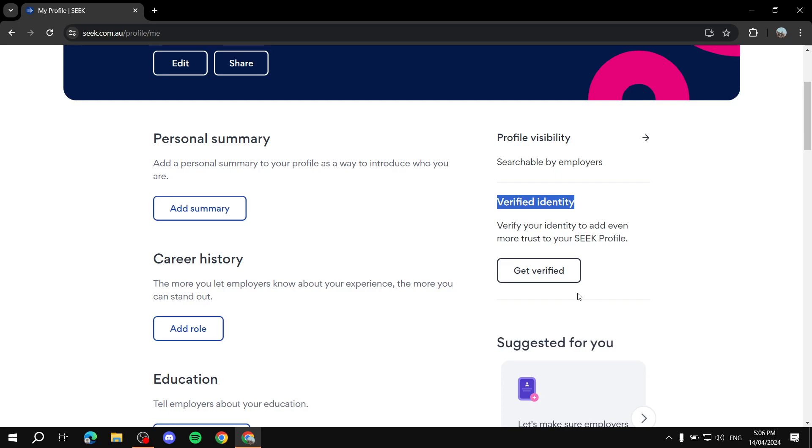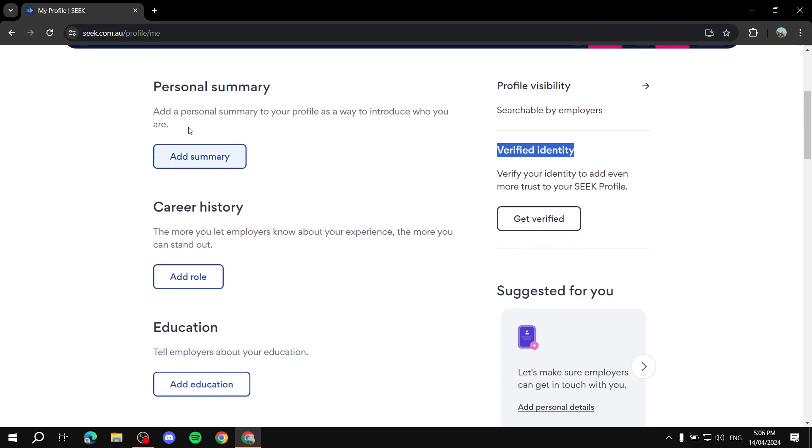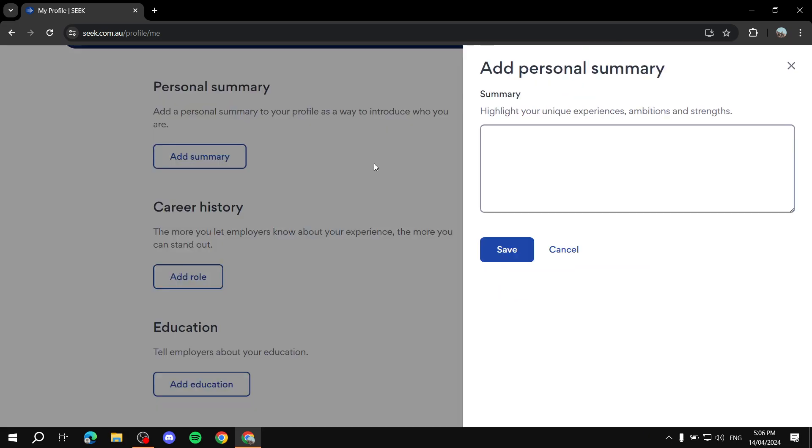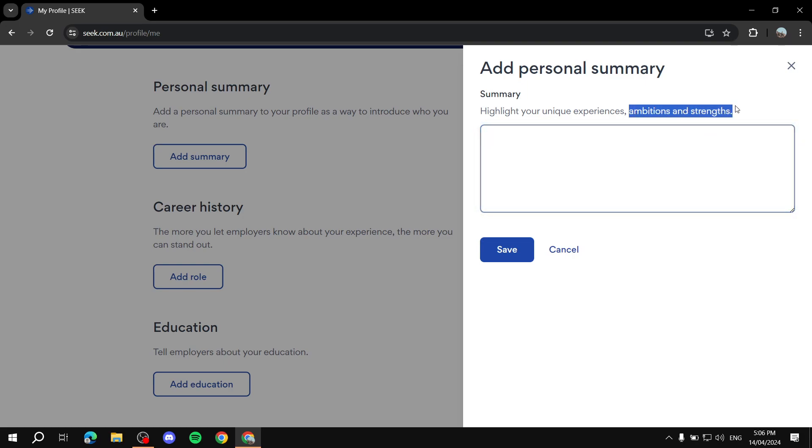Verified identity, you will need to verify your identity with passport or ID. And here, again, we go personal summary, you just click on add, and you can just type in a summary about yourself, and your job history and that kind of stuff, and ambitions and strengths.